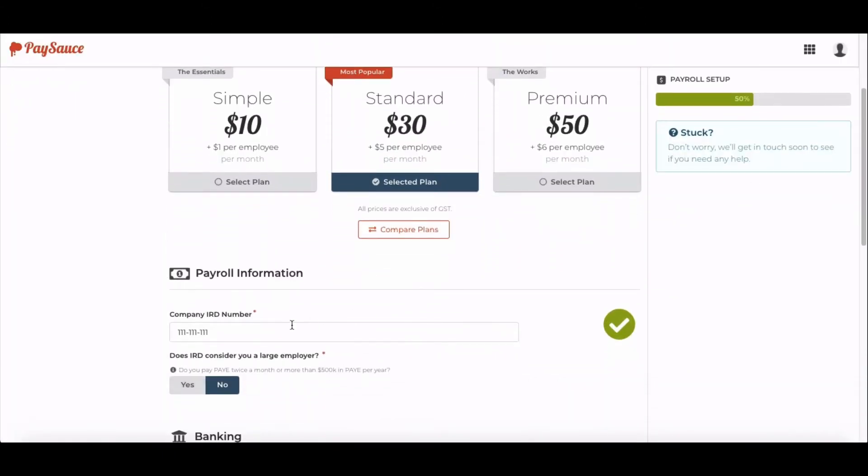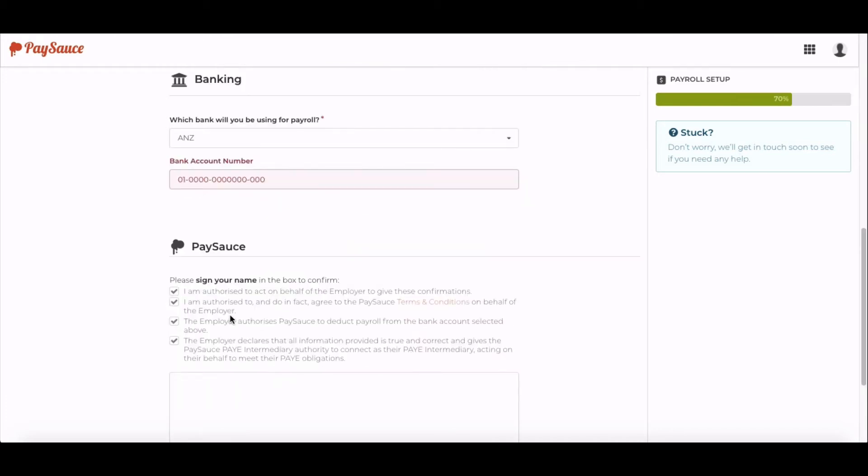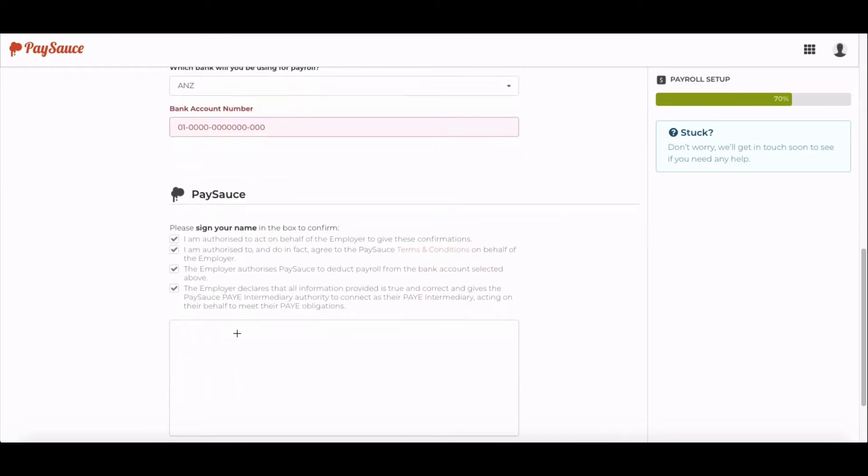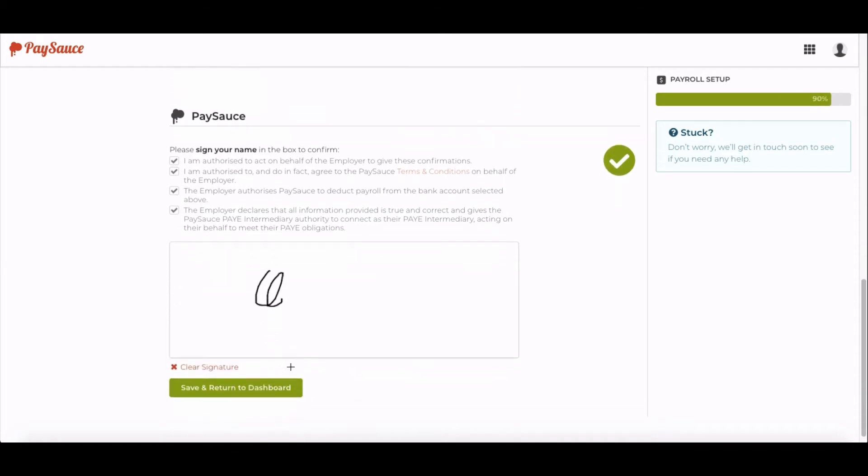Next, fill in the rest of the details about the company. Select the terms and conditions and then sign your signature at the bottom. Click Save and Return to the Dashboard.